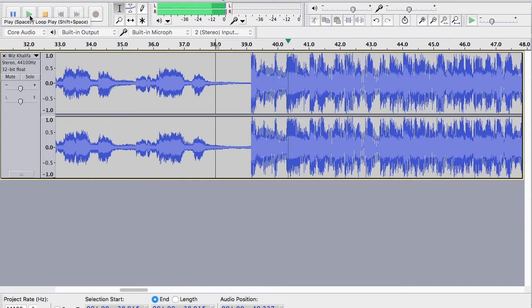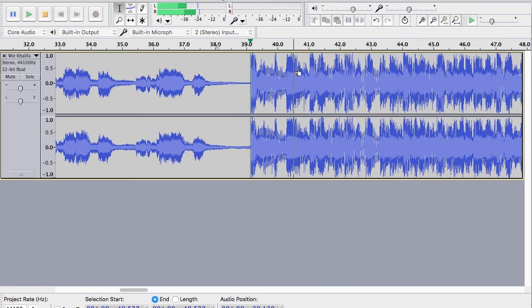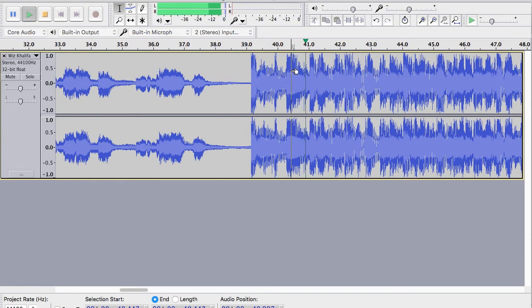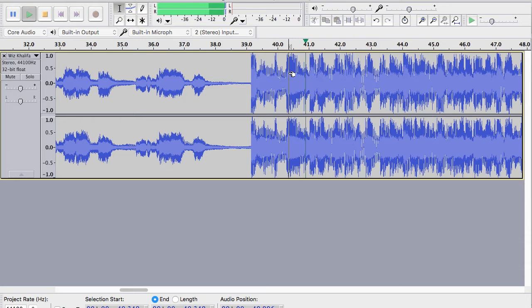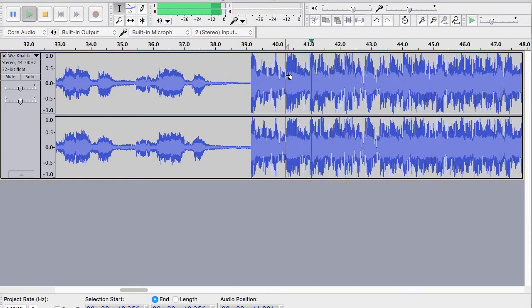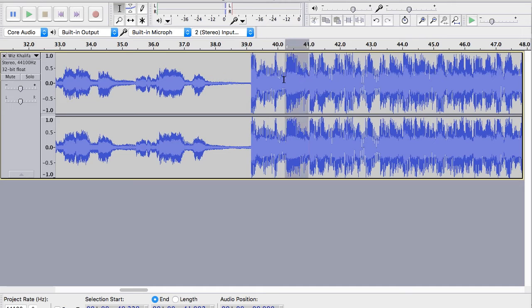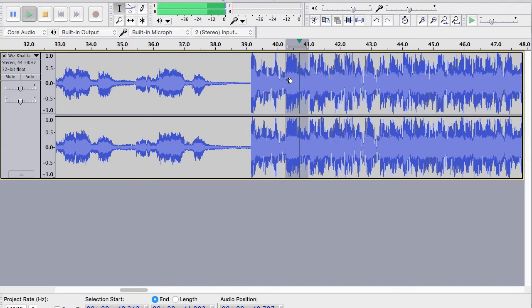So right here. So we have this piece of audio right here is him saying damn.